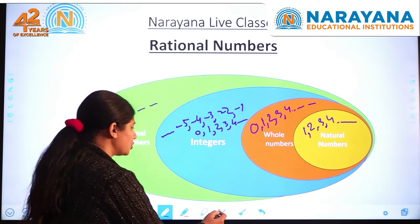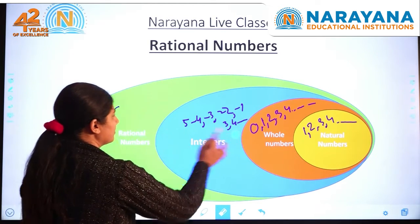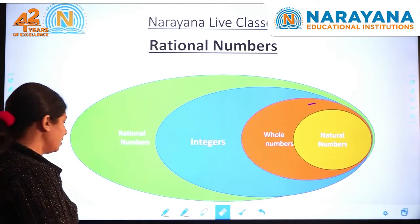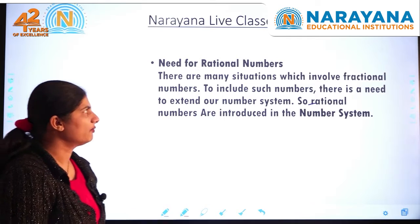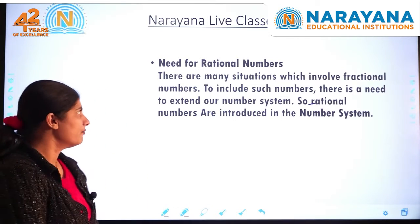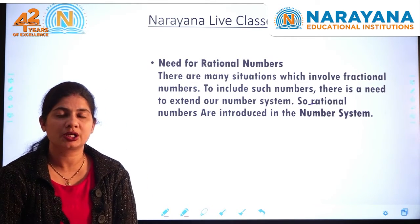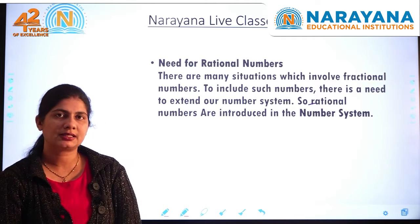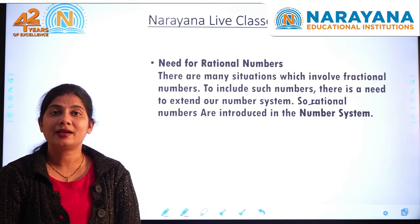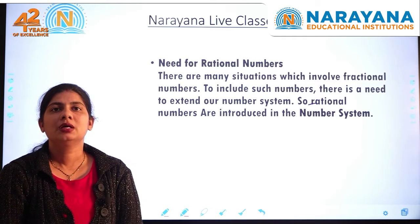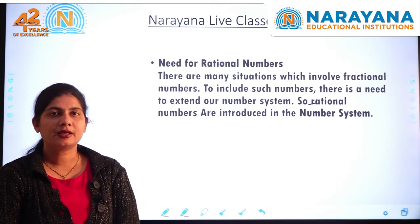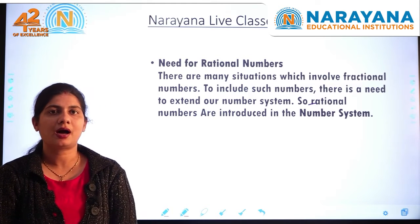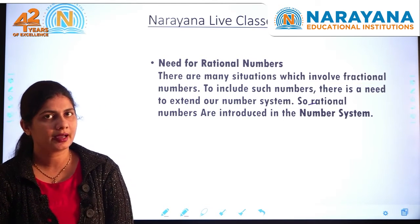So why do we need rational numbers? This question will come to your mind. There are so many situations in which we need fractional numbers, and sometimes we need the negative form of them. So we need to include these numbers in our number system, and these are known as rational numbers.